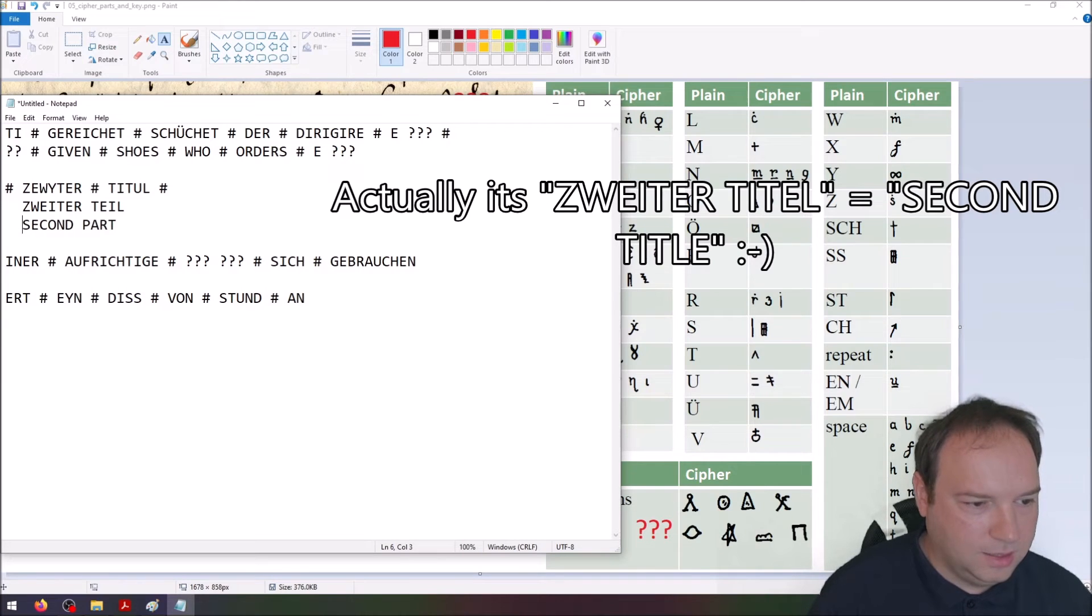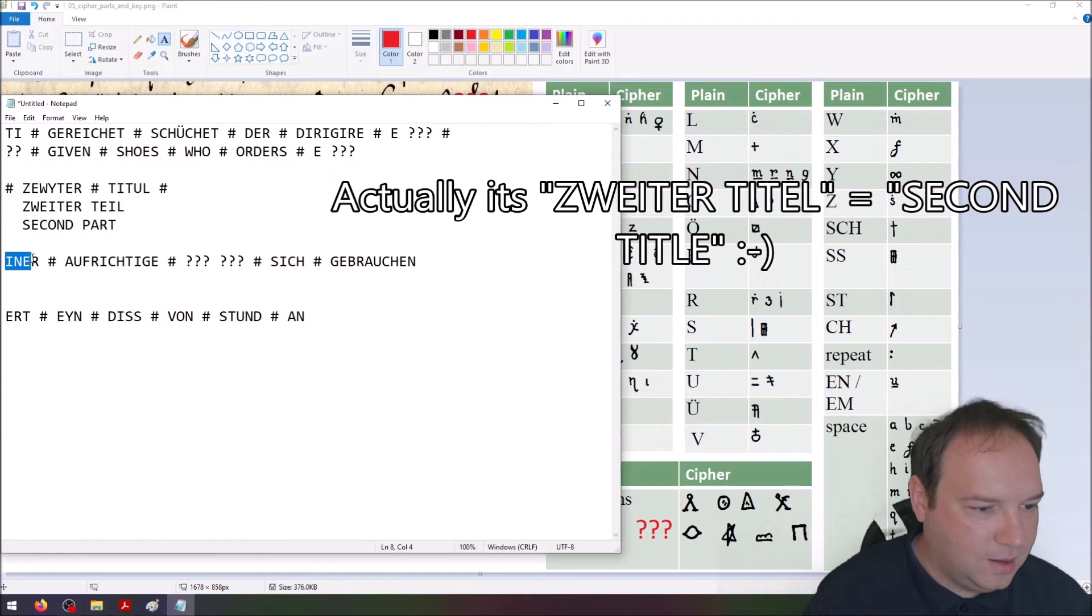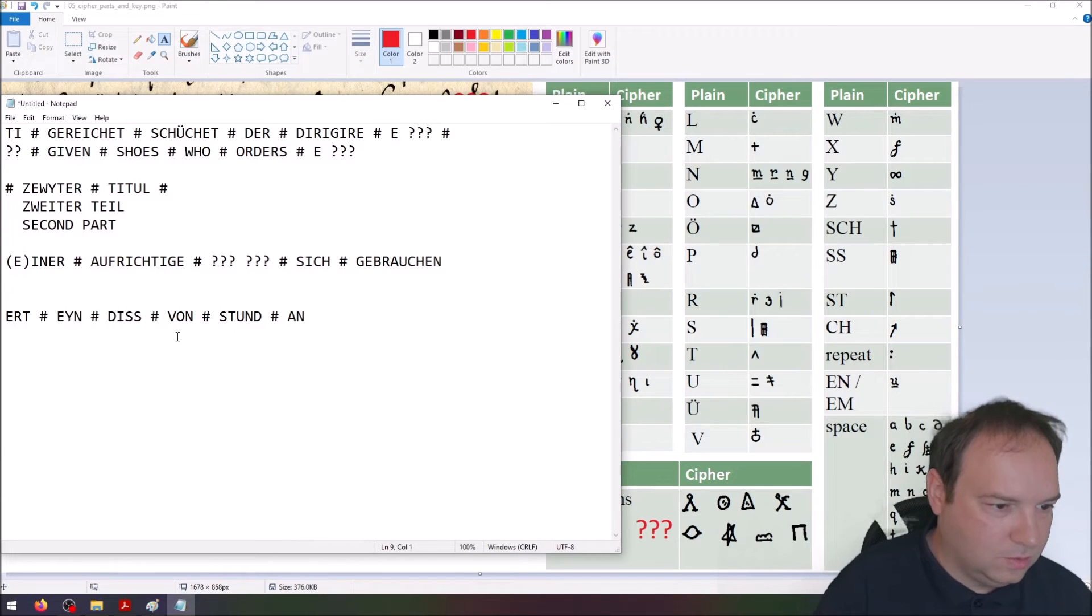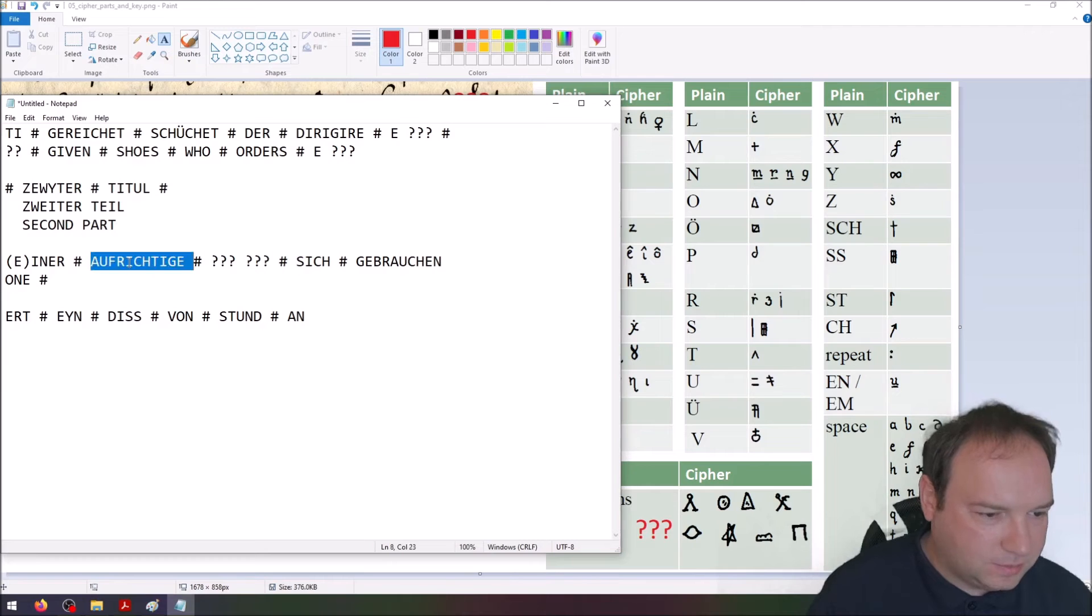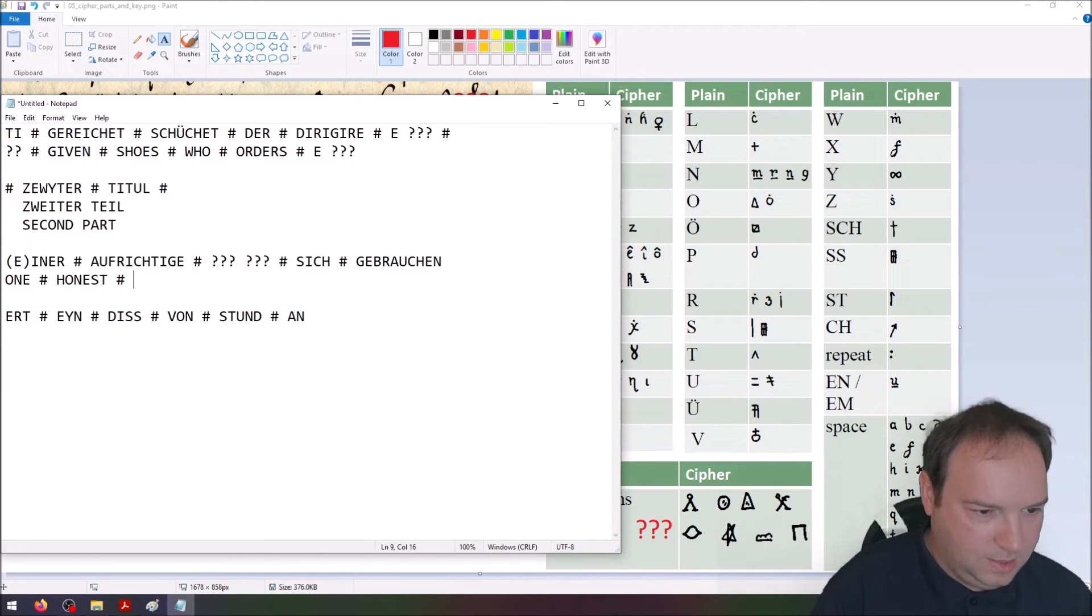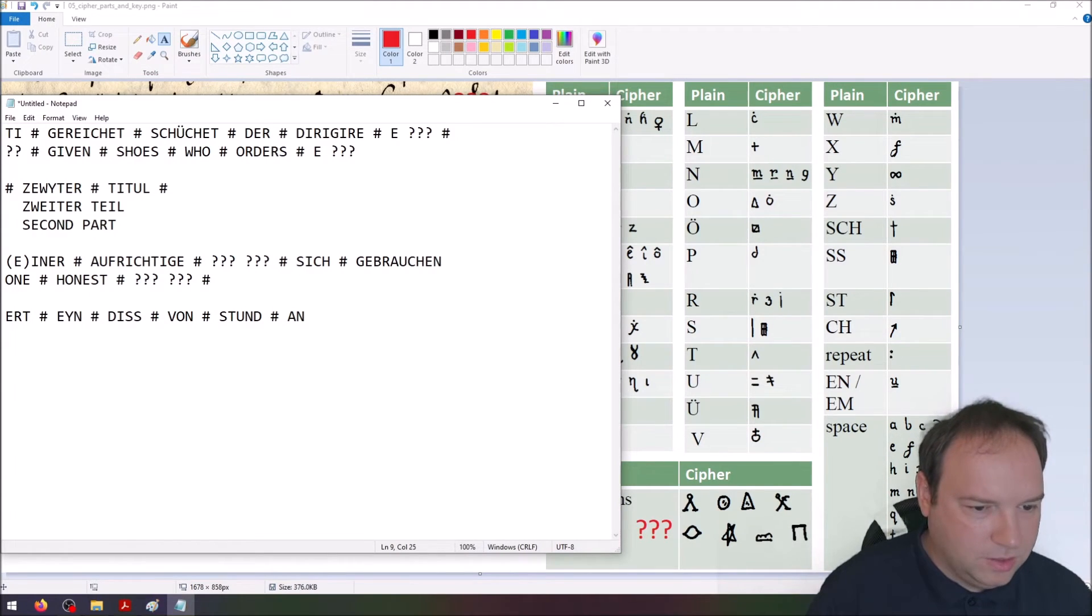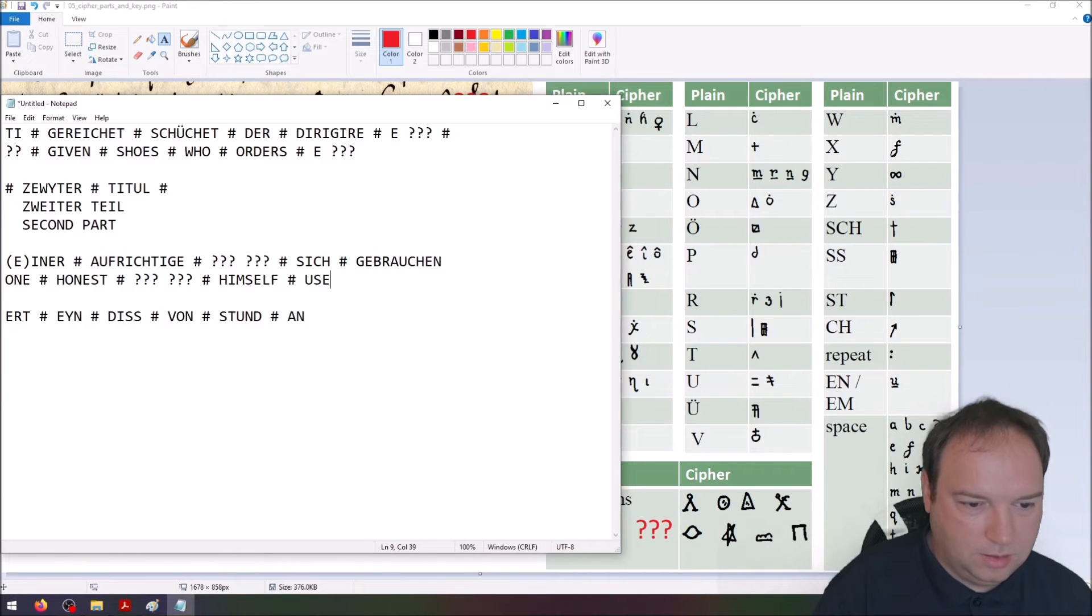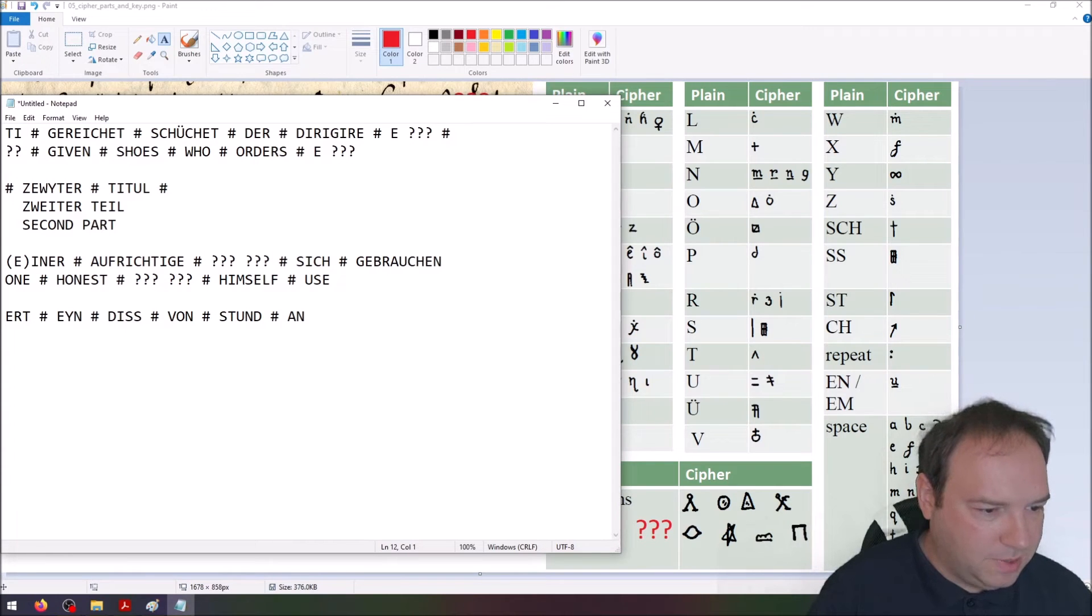Then we have INRE, this is probably Einer, so the E is missing. This is 'one'. Aufrichtige means honest. Then we have again two nomenclature elements or words that we don't know. And then sich, himself maybe, and then gebrauchen is use.